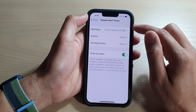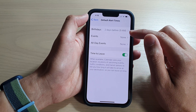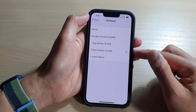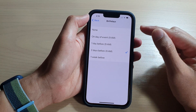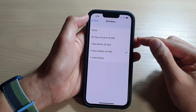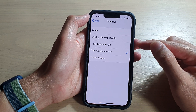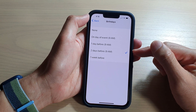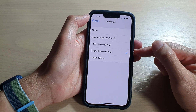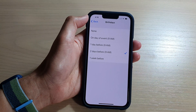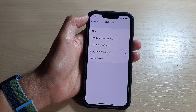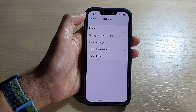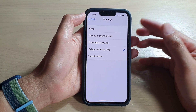If you want to change the default alert times for birthdays, tap on it. By default it is set to two days before at 9 a.m. You can choose: none, on day of event, one day before, two days before, or one week before. With the default setting, your calendar will send you an alert two days before the event, giving you enough time to buy a present for the birthday.